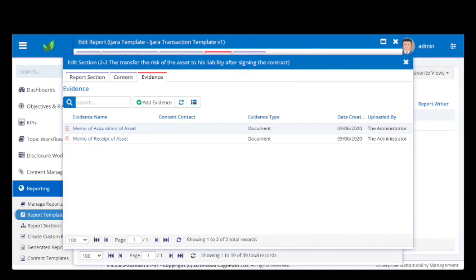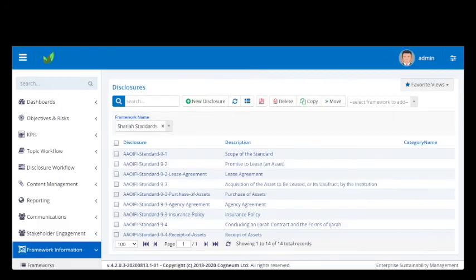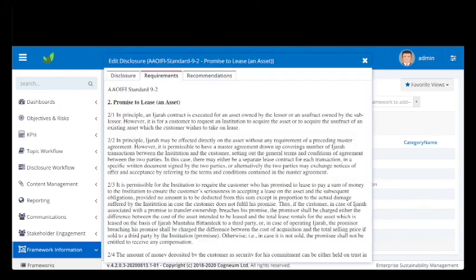This improves governance and reduces non-compliance. The platform also contains all the relevant documentation for each step in the transaction.